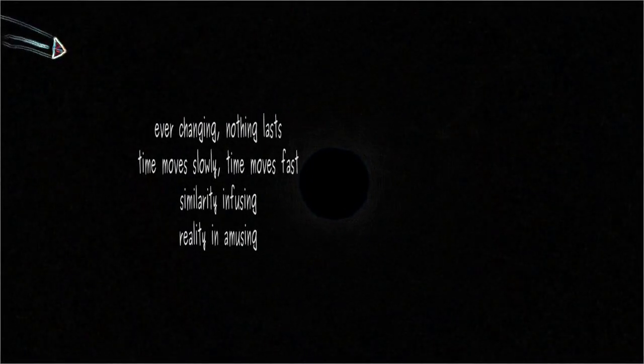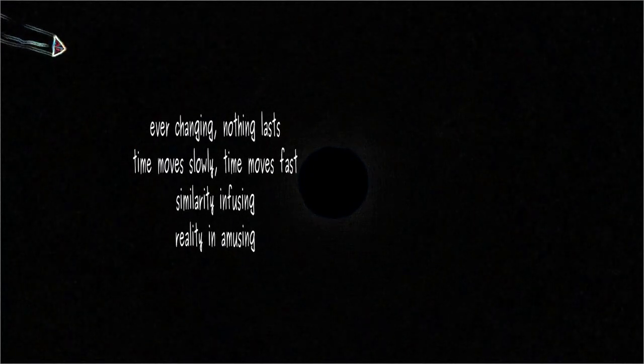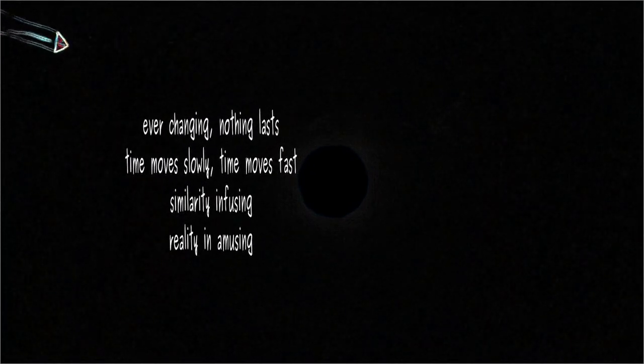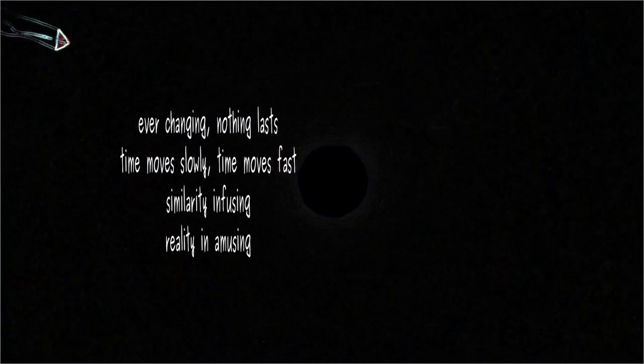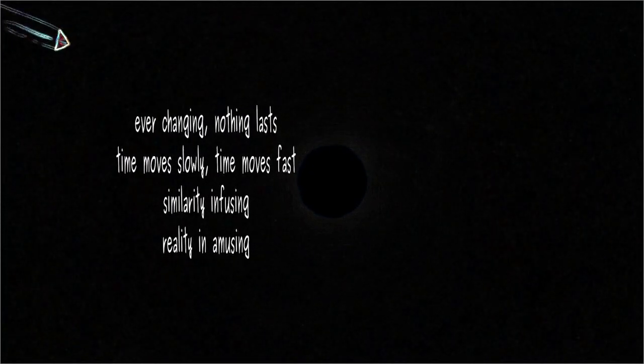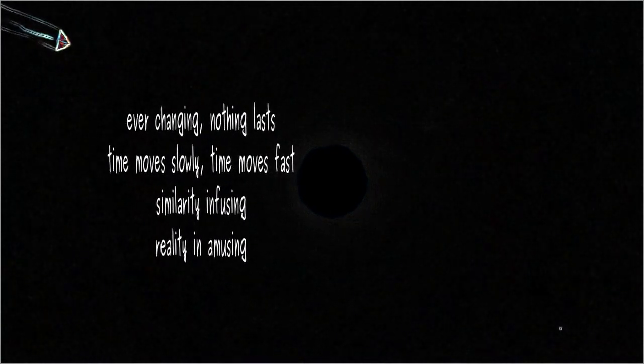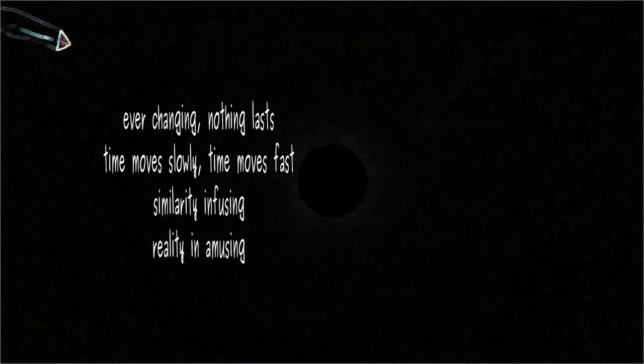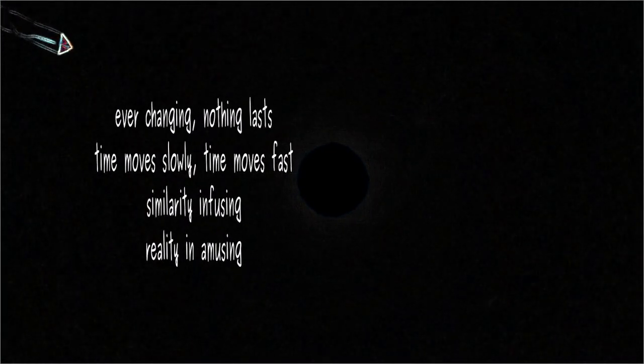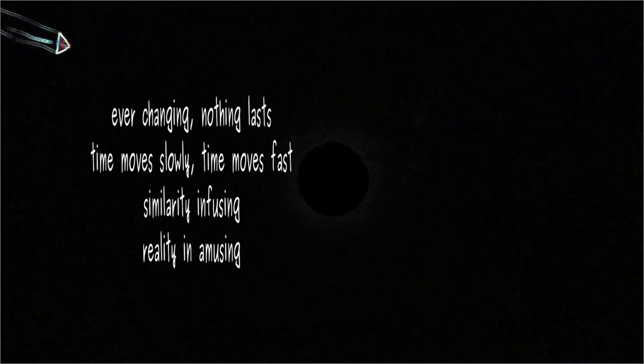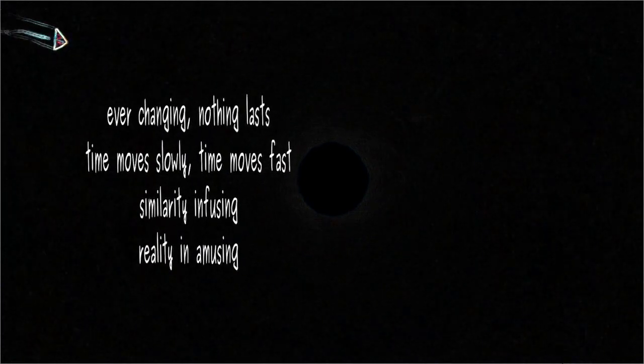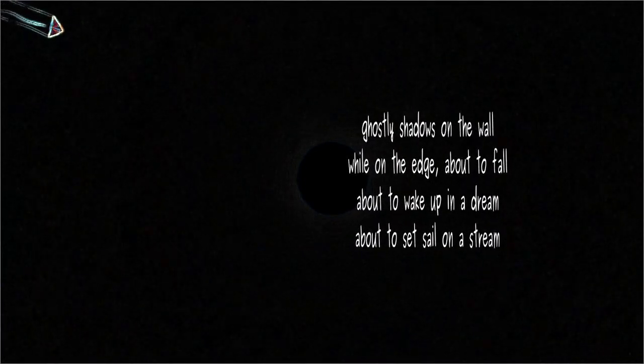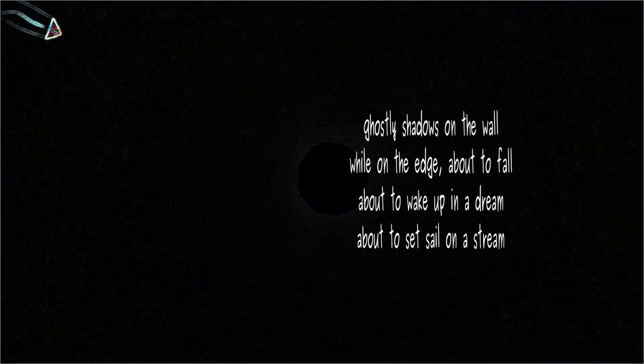Ever-changing, nothing lasts. Time moves slowly, time moves fast. Similarity infusing reality through an amusing ghostly shadow on the wall.